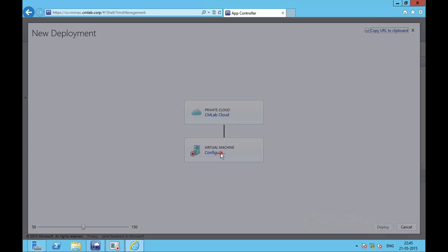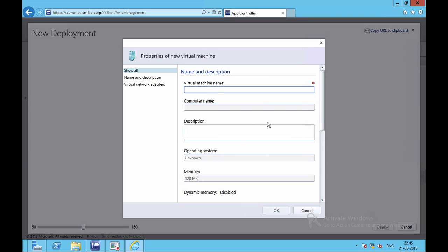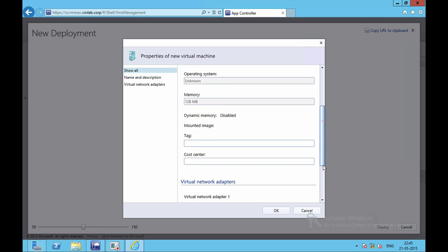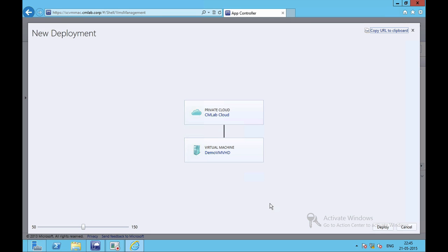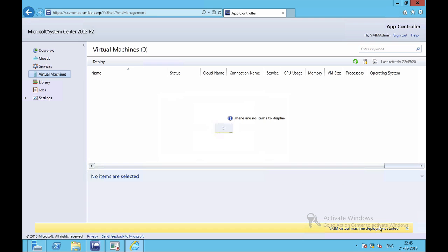I need to then configure different properties like Demo VM VHD as a name. I'll click on OK, all of the configuration have been done right now, and I can click on Deploy and deploy the virtual machine.